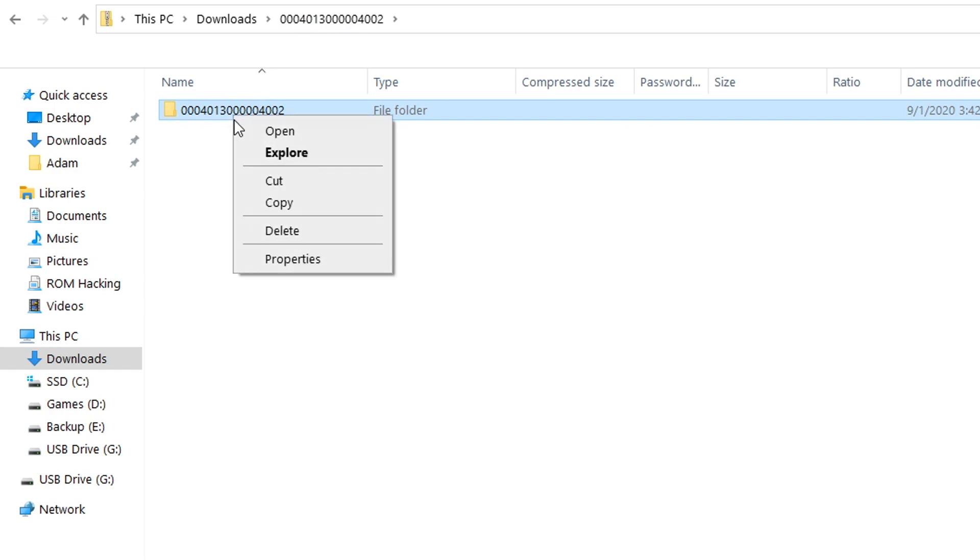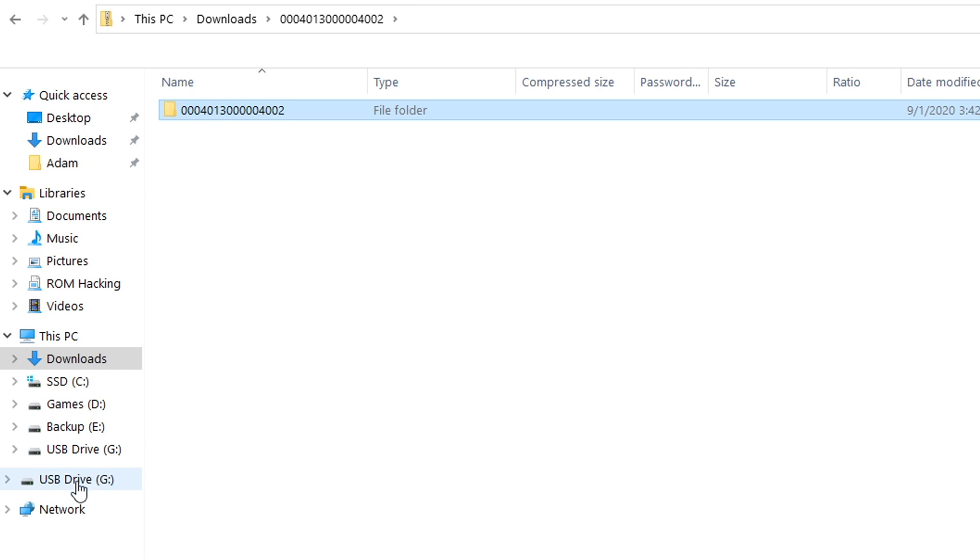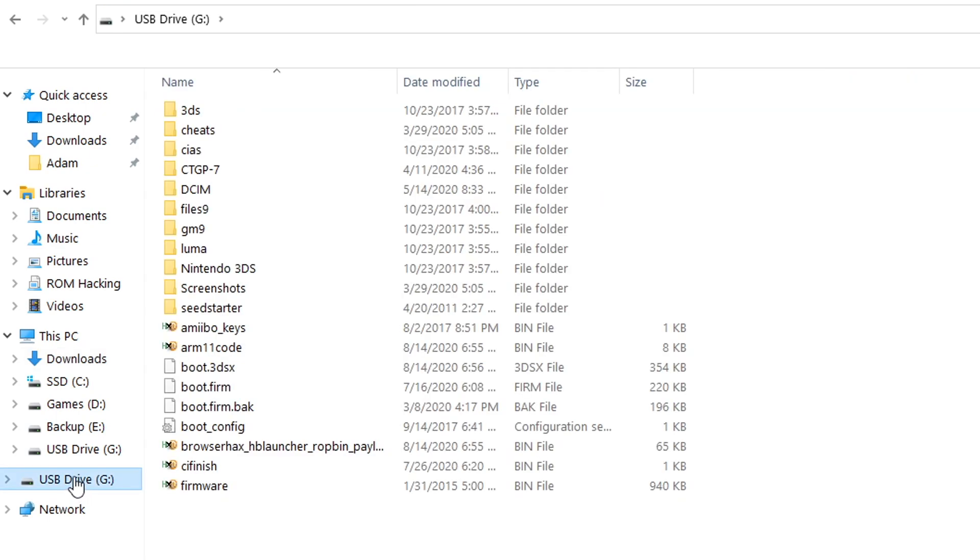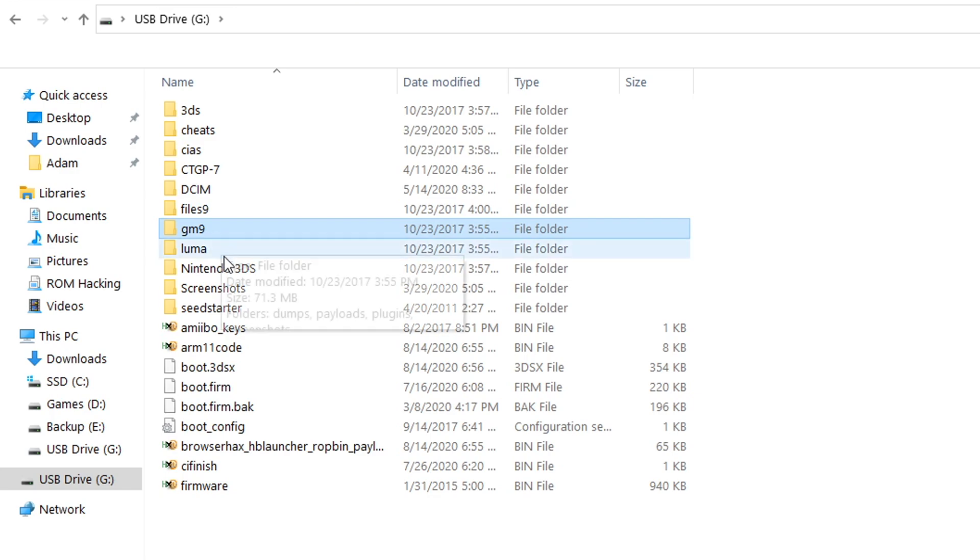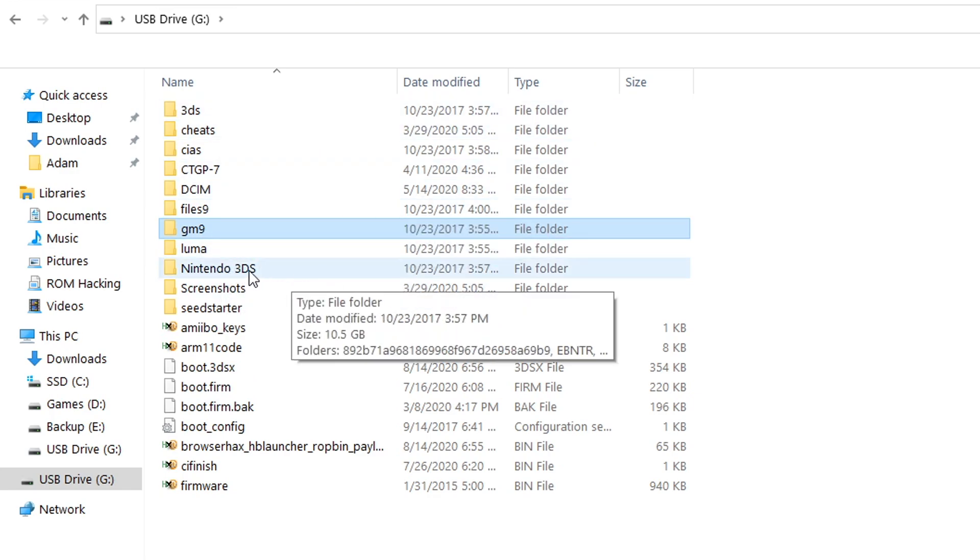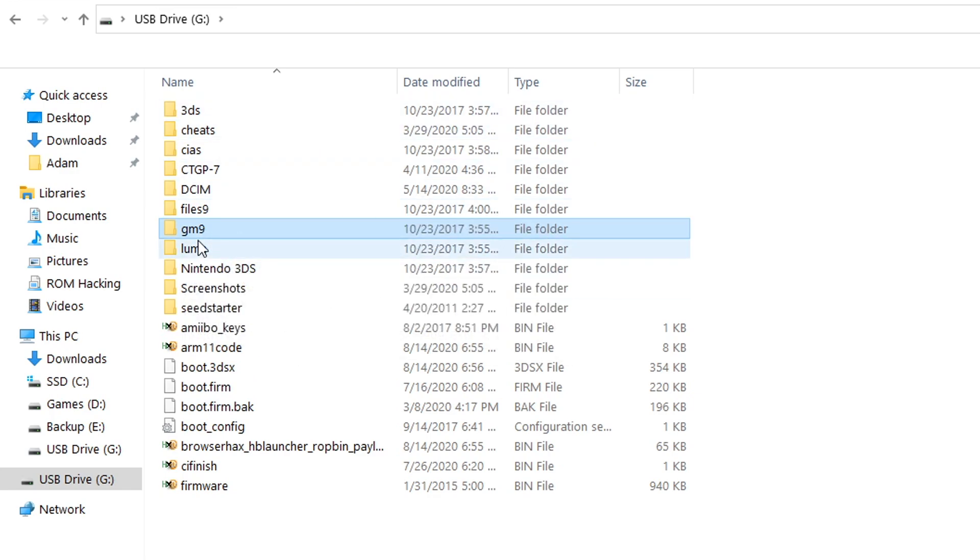I'm just going to right click on it and click copy and next what we're going to do is we're going to go to our 3DS's SD card. As you can see this is mine. I've got my Luma folder, my GM9 folder, and all my other homebrew stuff on here.